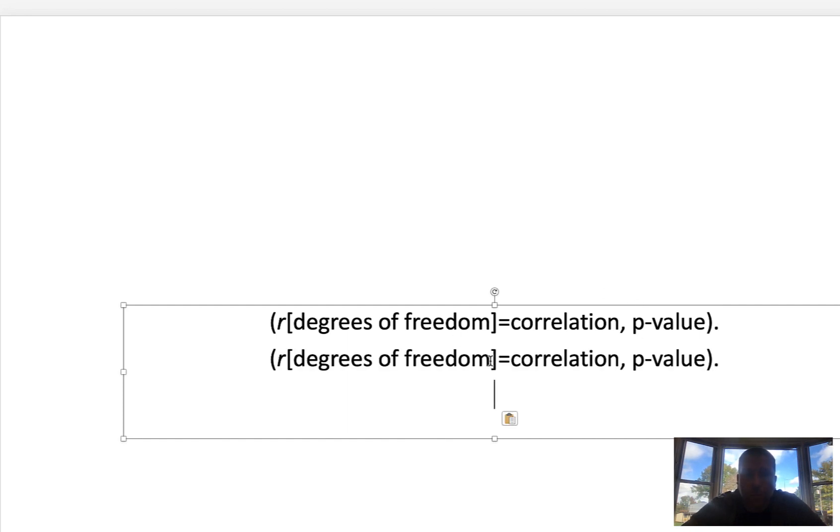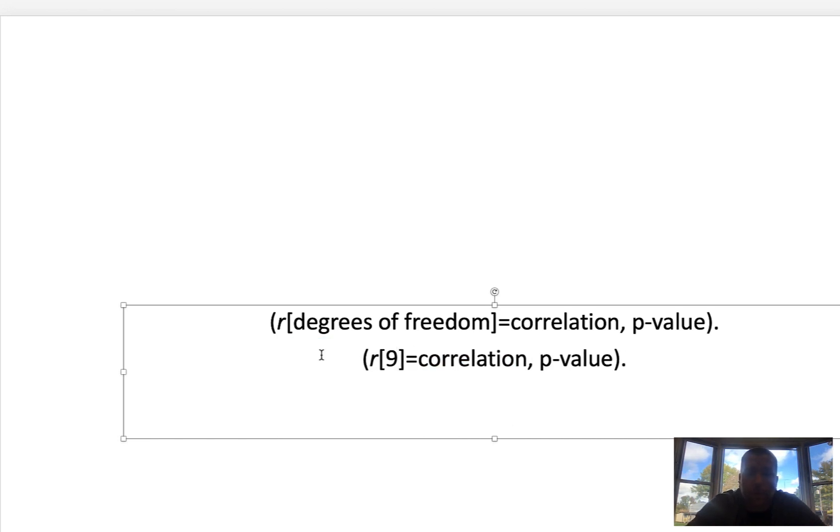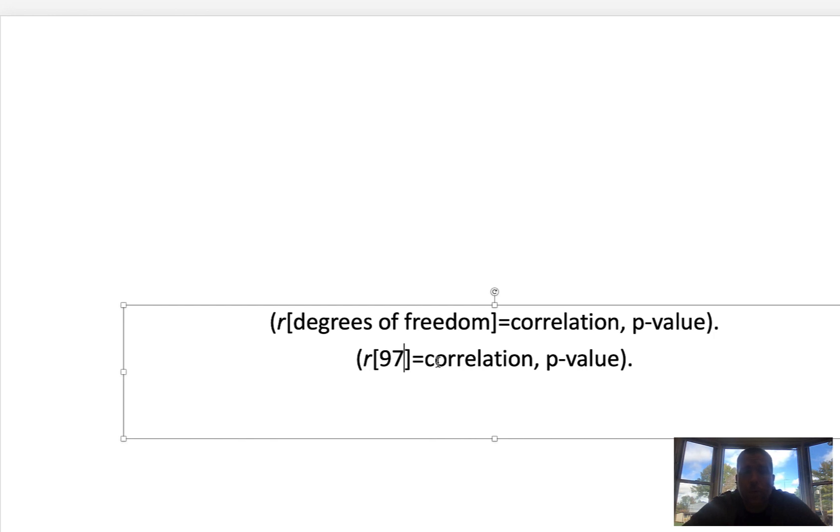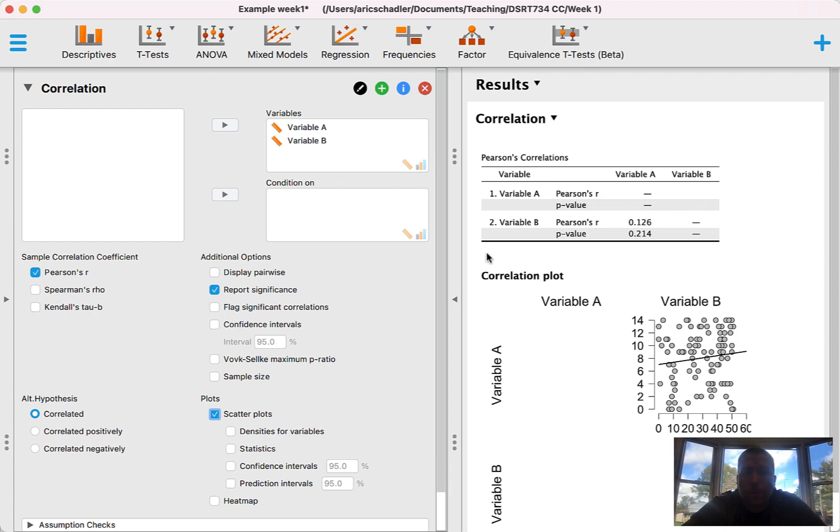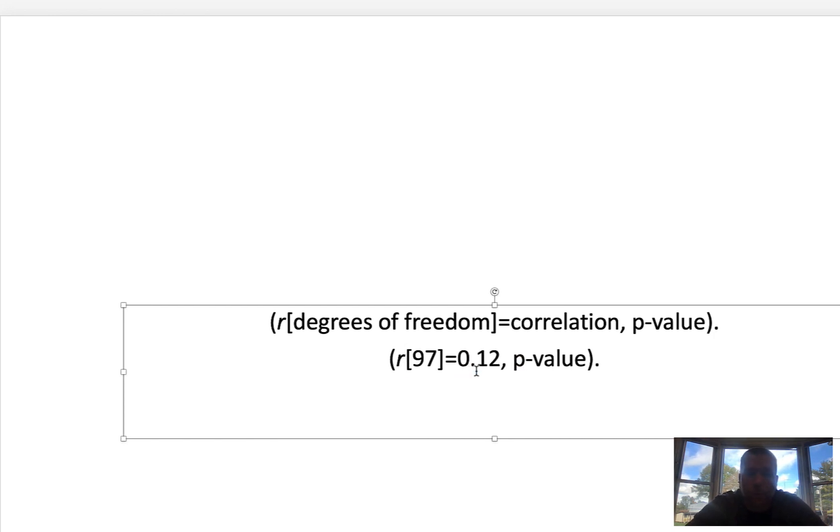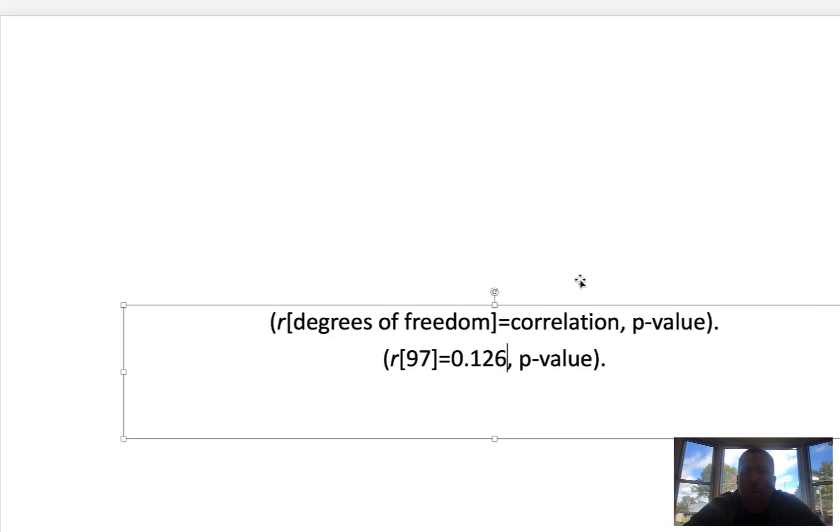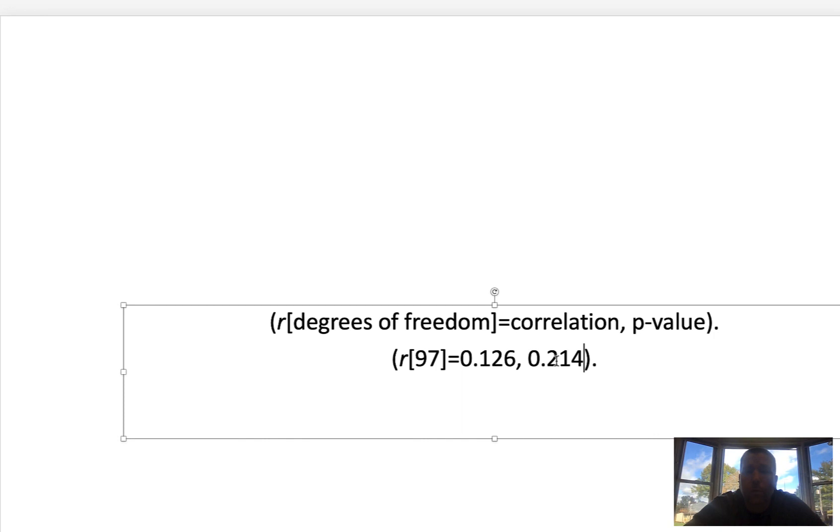So the degrees of freedom—again, we had 99 observations. So 99 minus 2, N minus 2, we know that that's 97. So R brackets 97 equals, again, the correlation. The correlation here, Pearson's R, is 0.126. So for correlation, we're going to say 0.126. And then finally the p-value here is 0.214. So for the p-value, I'm going to put 0.214.